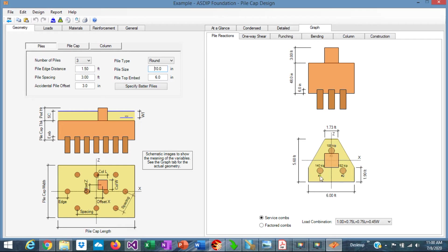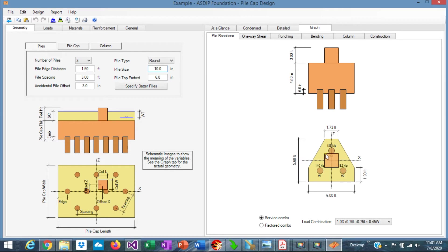So in plan view, we can see here the pile cap with the overall dimensions, 6 feet by 5.60 feet in the other direction. The column just at the center, not eccentric, and supported on 3 piles.